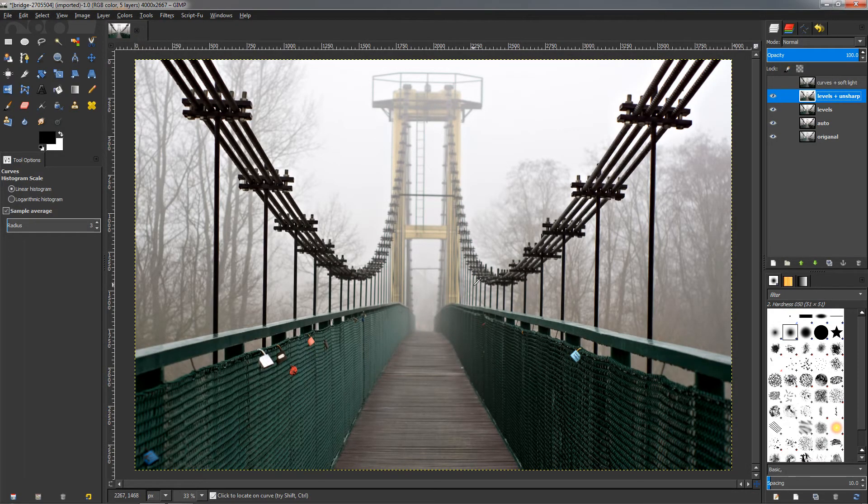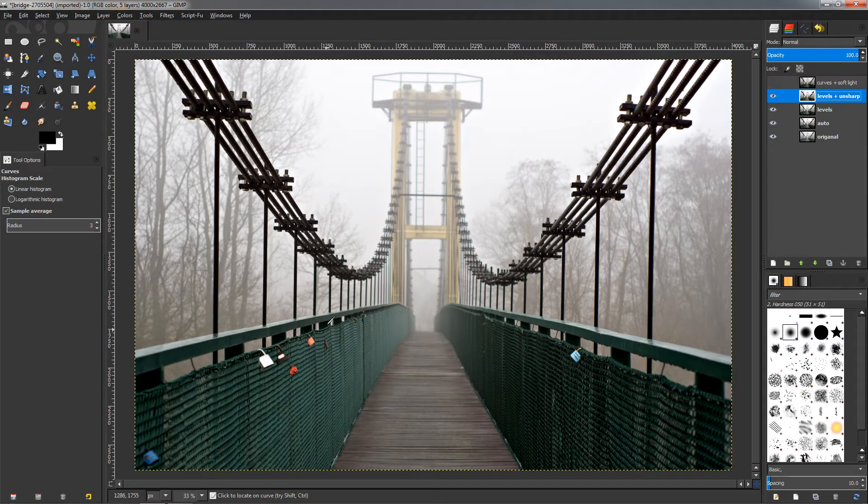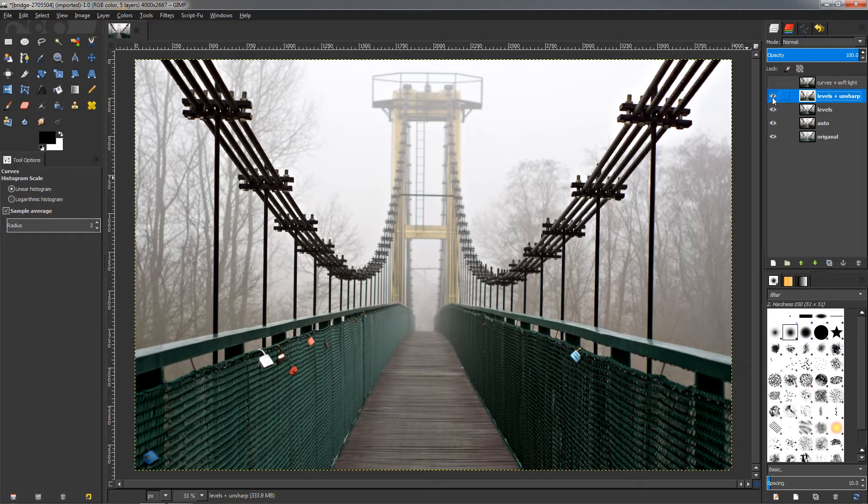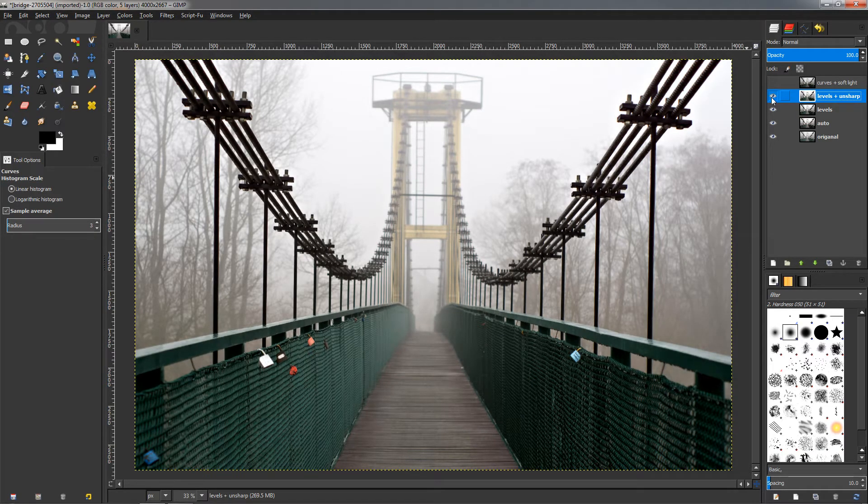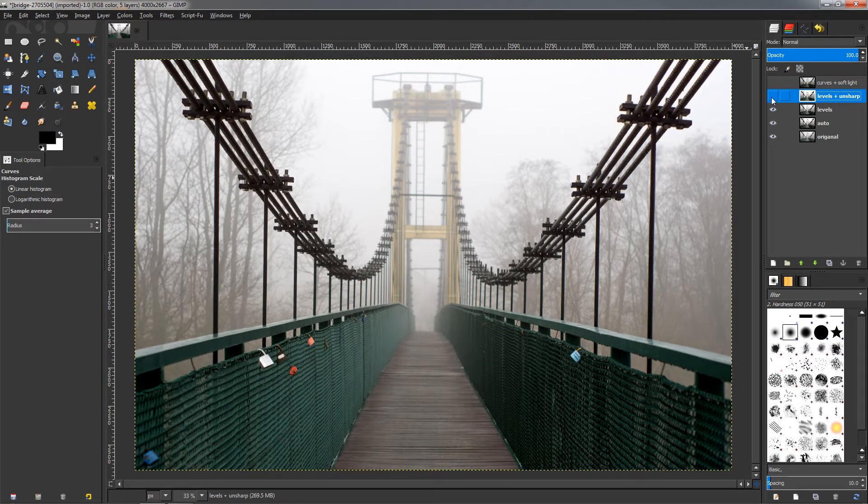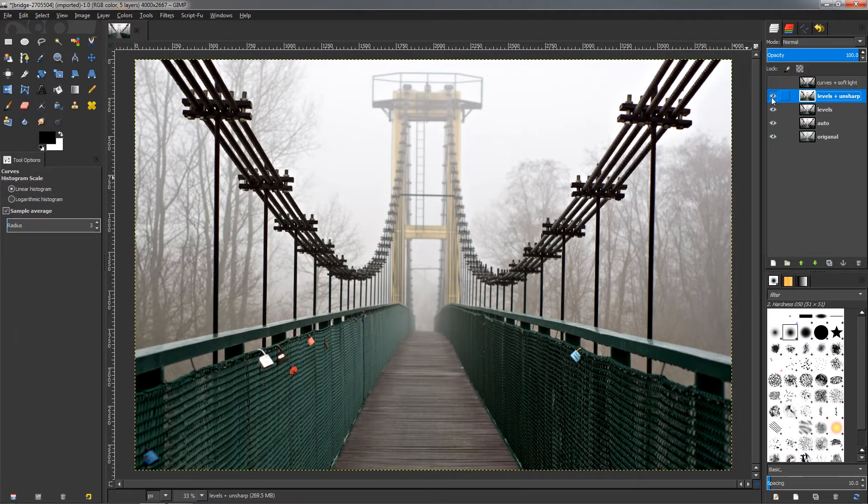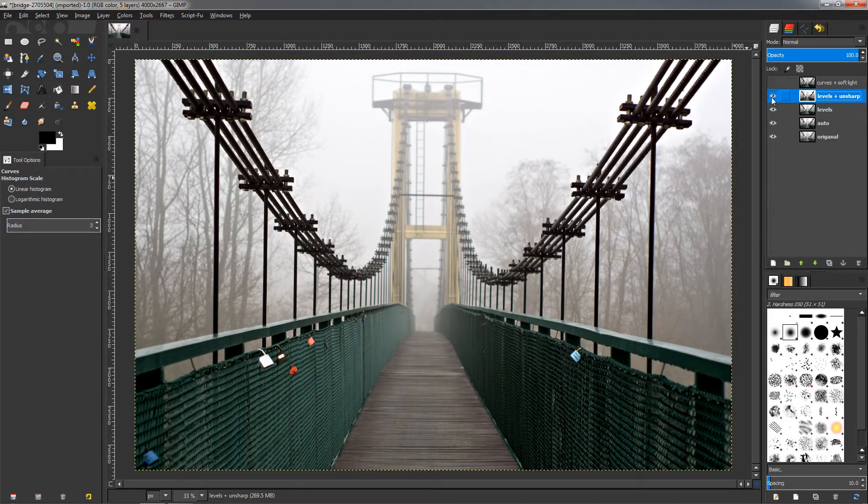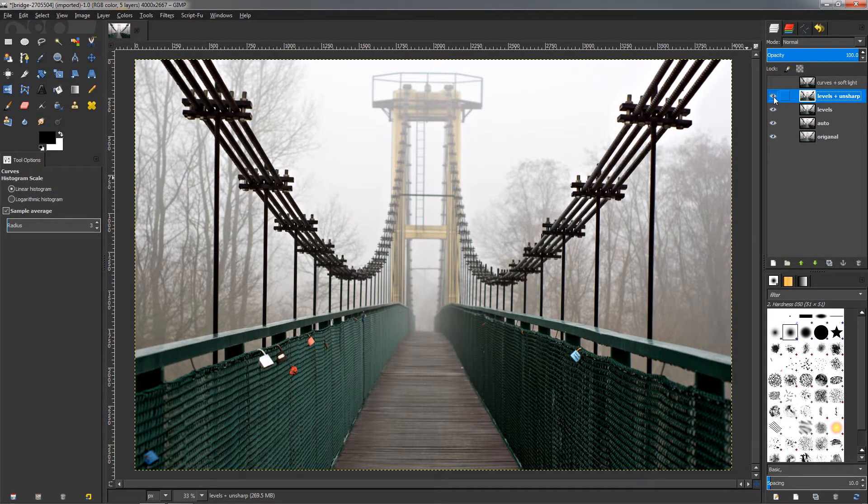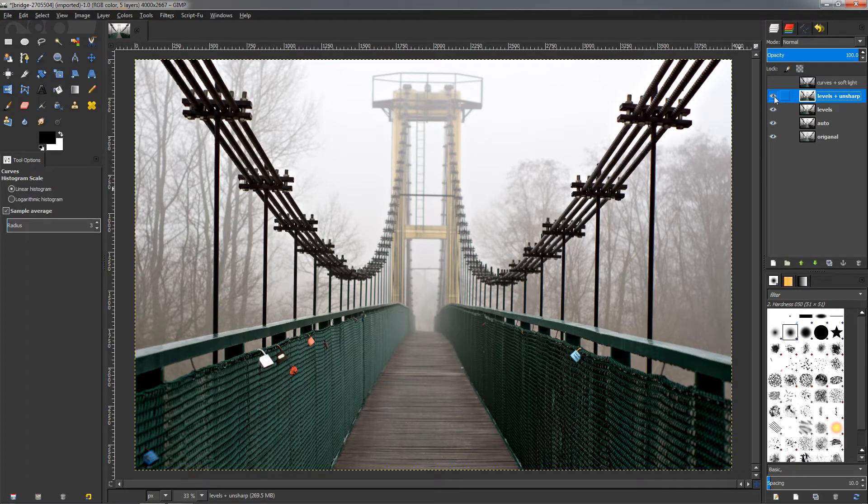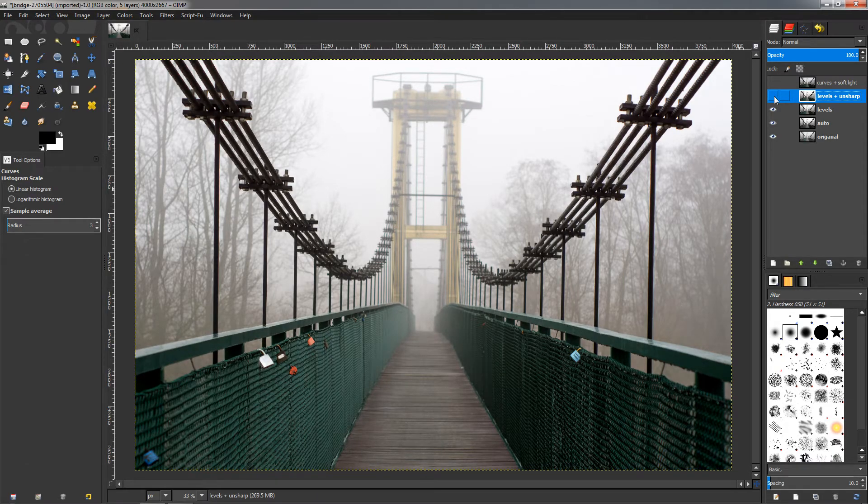To see what this is going to do to the image, you can see how this kind of cleared the image even further. If I go to before, just the Levels, you can see after applying the Unsharp. You just need to be careful adding this Unsharp filter because it can ruin the image.